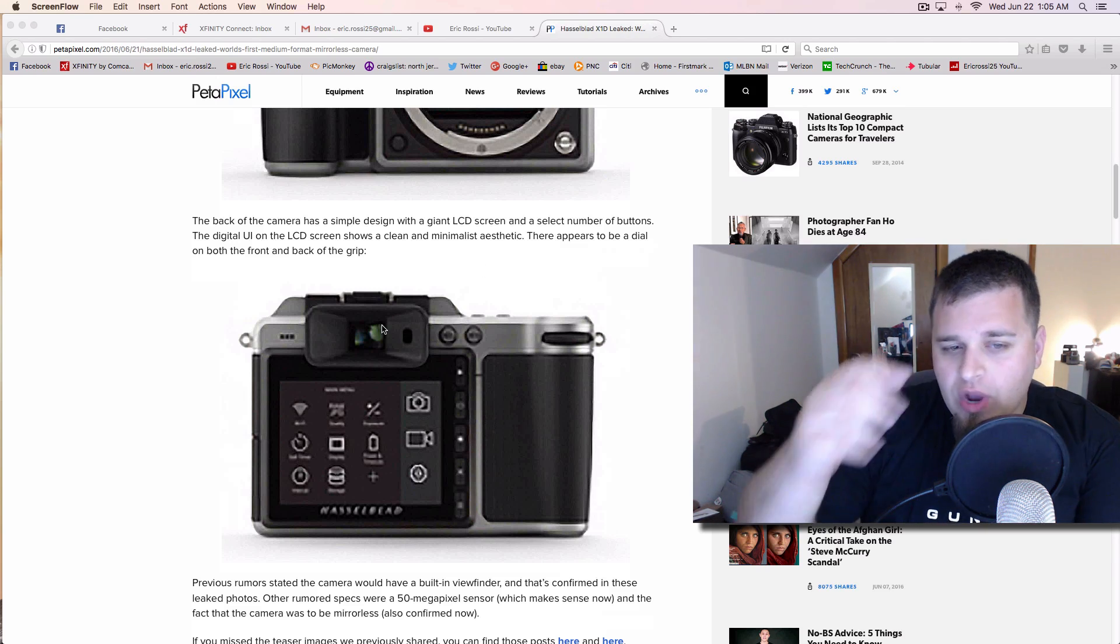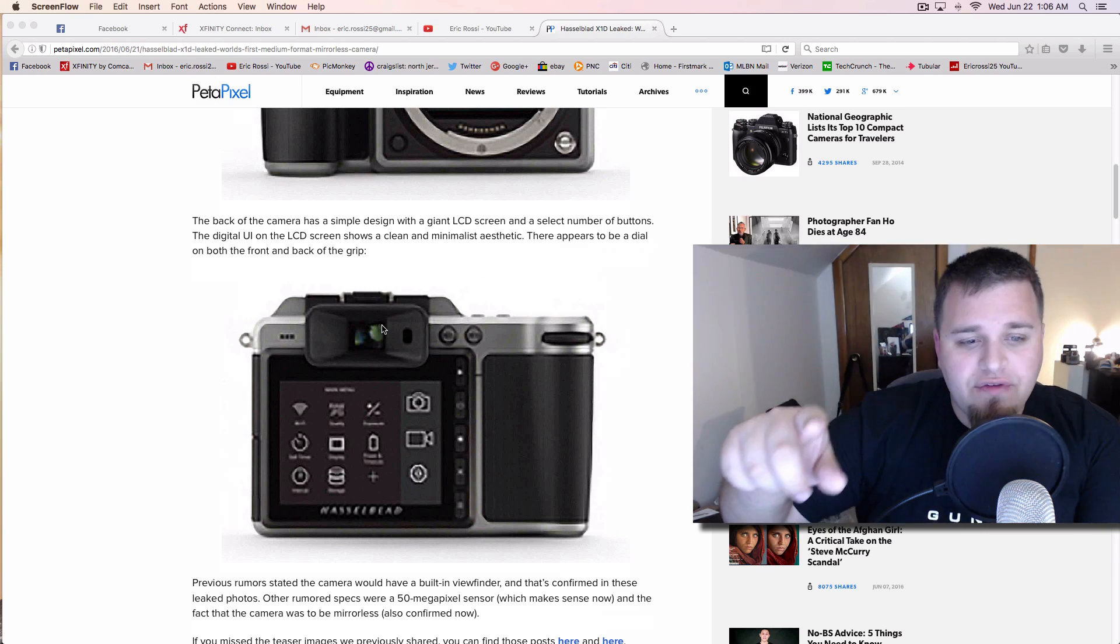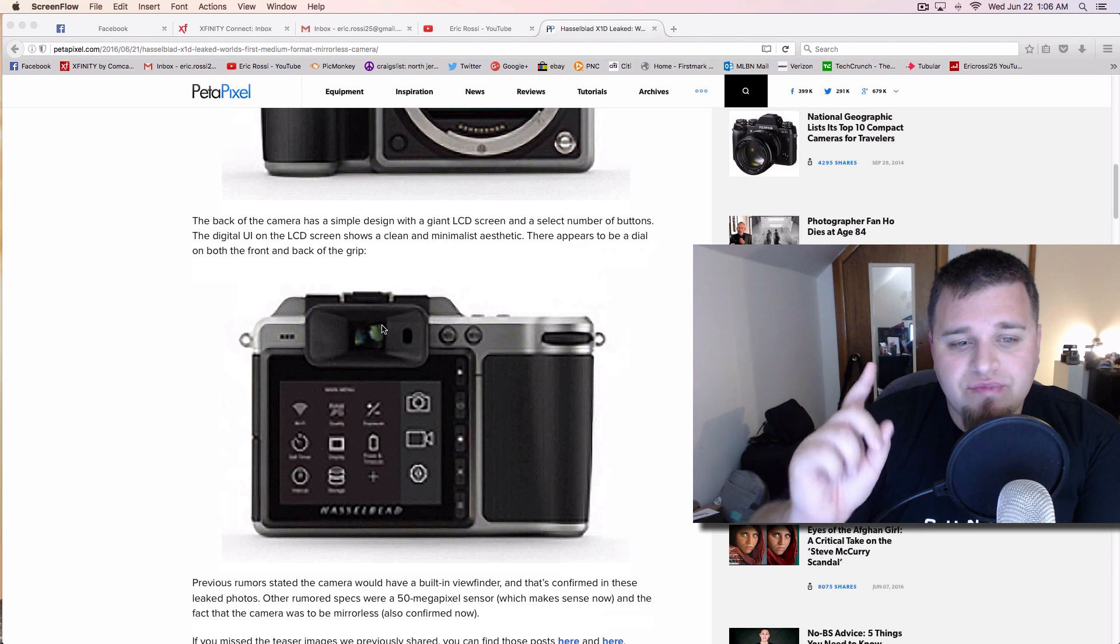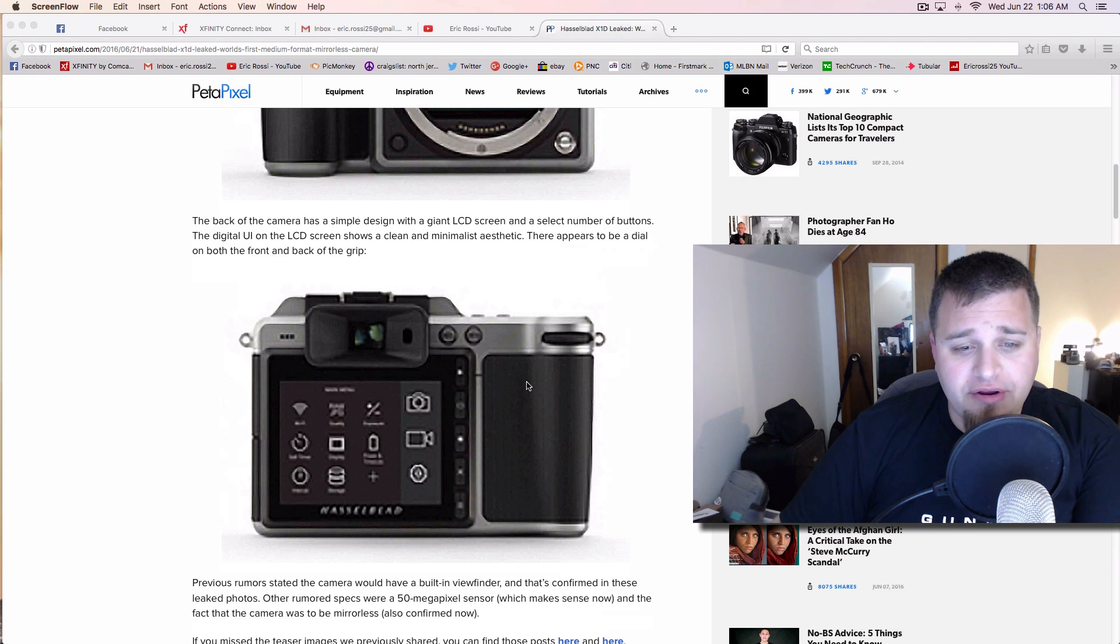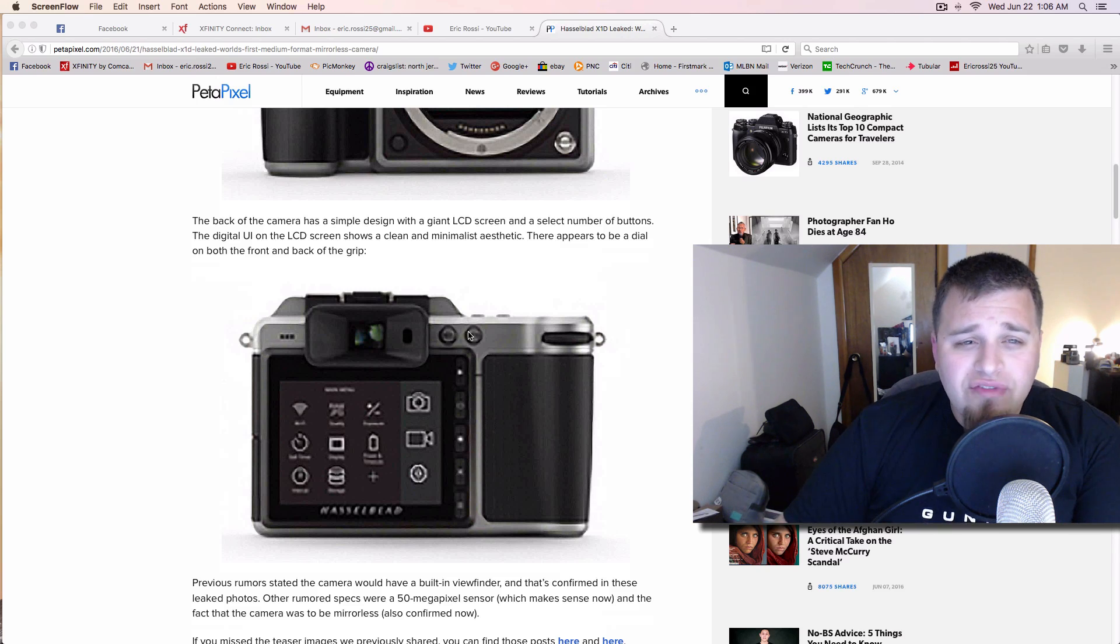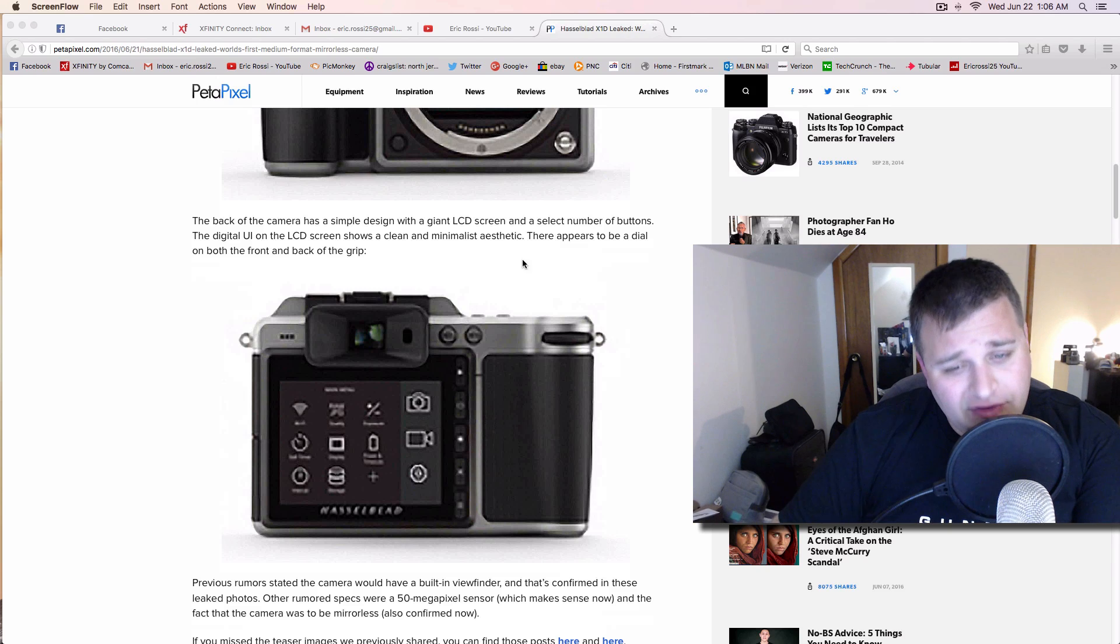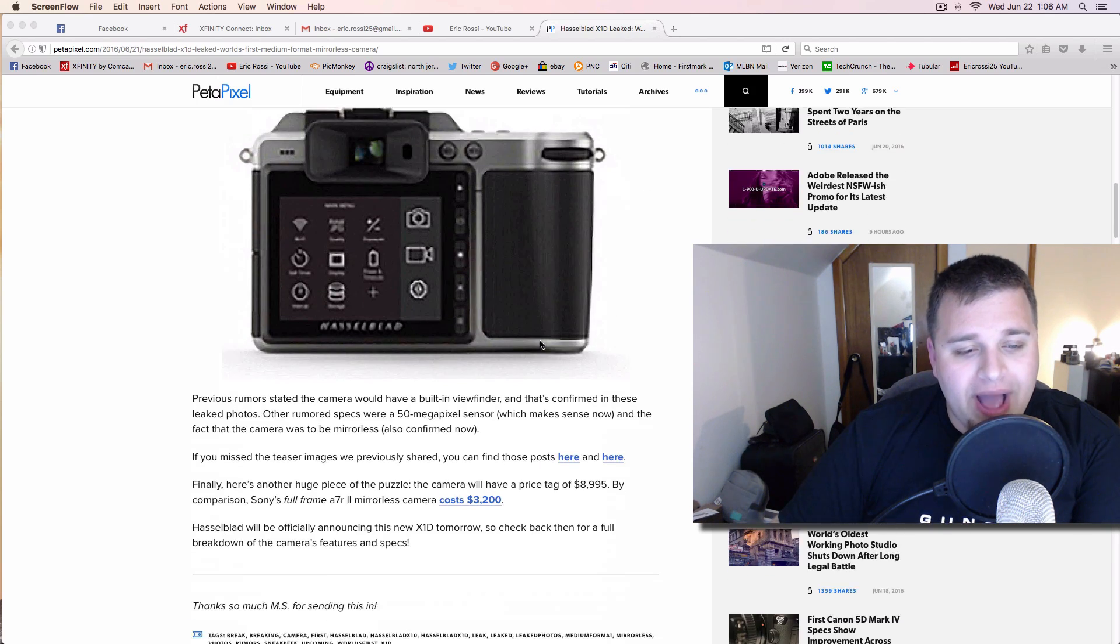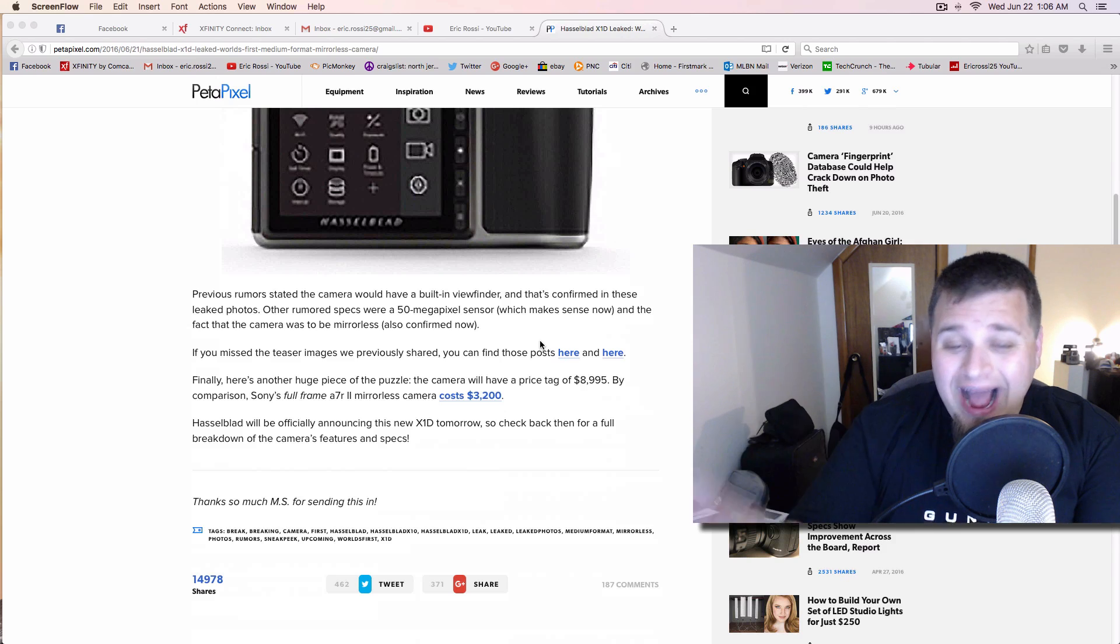But other than that, you just get a giant LCD screen on the back with a viewfinder, which that was big in question. Will this have an electronic viewfinder? And it looks like it actually might. So this hopefully will be touchscreen. That would be very interesting. But as you see, very sleek, very minimalistic. For $9,000, though, I wish I had a couple more buttons. But obviously, if you have $9,000, you don't care about that type of stuff.